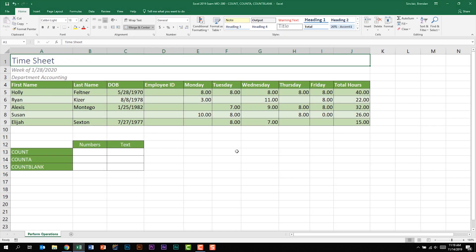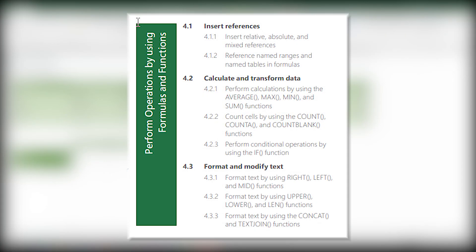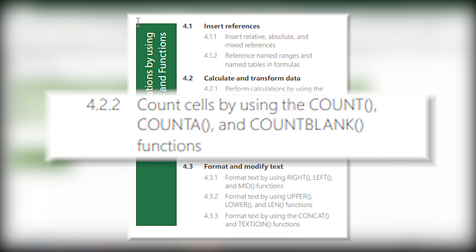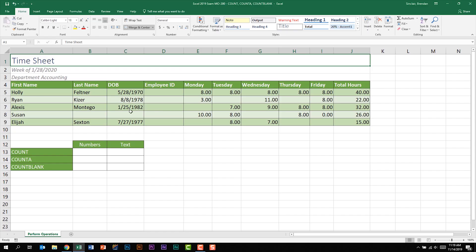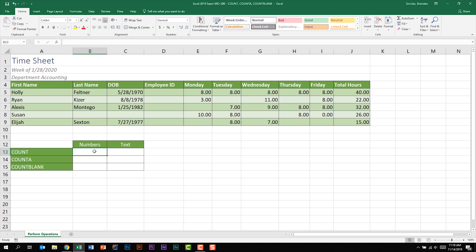In today's video we're going to look at using the functions called COUNT, COUNTA, and COUNTBLANK. These functions can be found on the Excel 2019 exam. I'm going to put my cursor in B13 and the first function I'm going to look at is called COUNT.